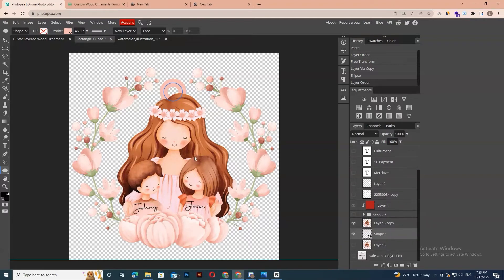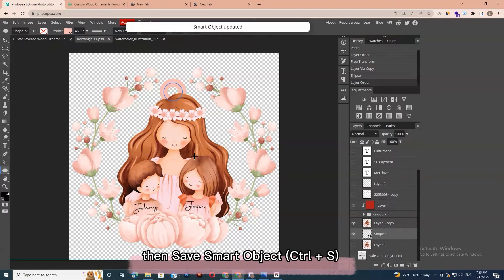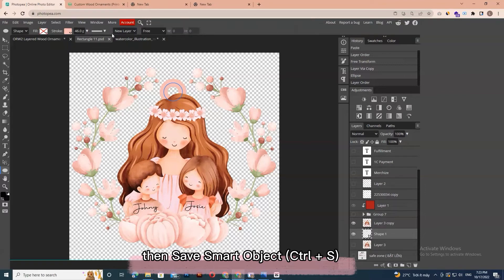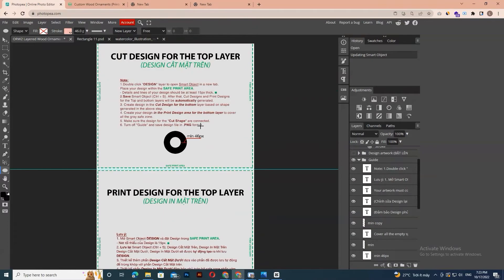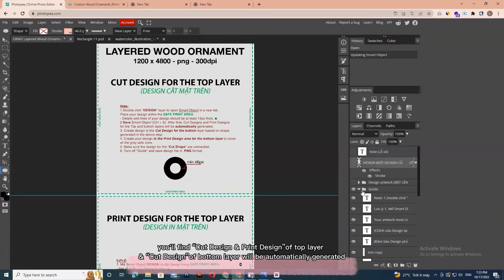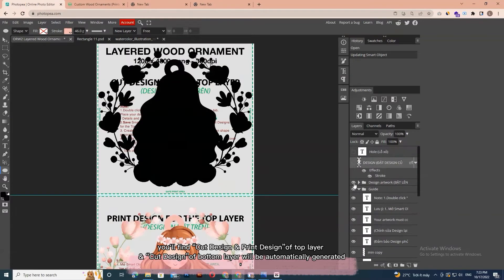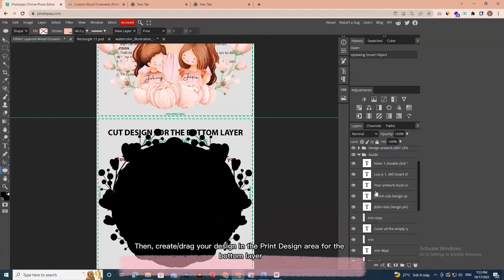When finished designing, save the smart object with Ctrl+S. Make sure to either delete or turn off with the eye icon the original image. Go back to the original PSD file. You'll find the Cut Design and Print Design of the Top Layer and Cut Design of Bottom Layer will be automatically generated.